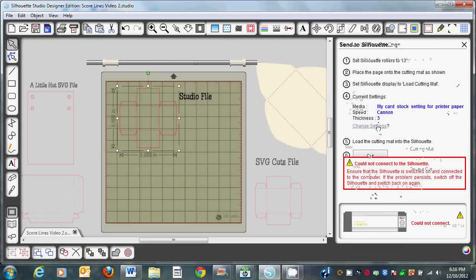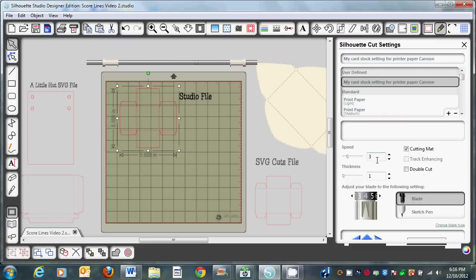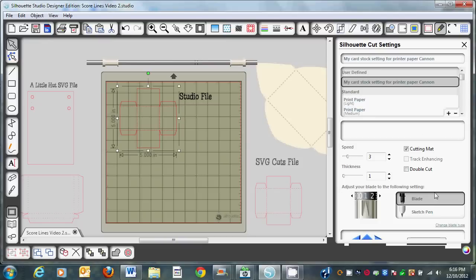You're going to change the settings. The speed, you're going to do a 3 or a 2 or whatever speed works for the cut. And then you're going to change the thickness to 1. The next thing I do is adjust my blade. You can go anywhere from a 0 to a 1. I like my cuts at about 0.5 or 0. So you'll set it at 0.5, 0, or 1. Then obviously you'll just go ahead and cut.